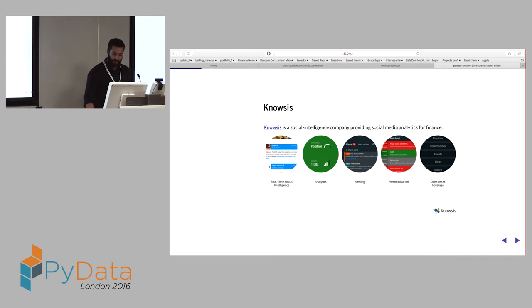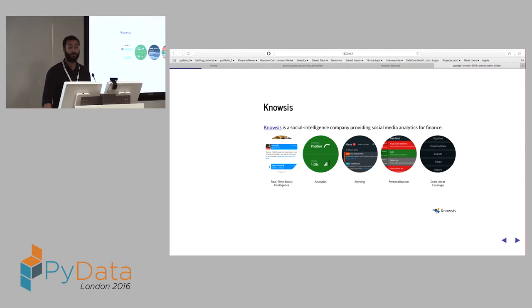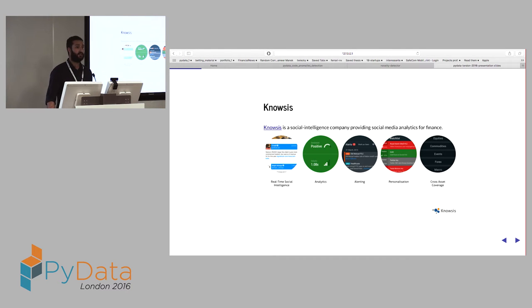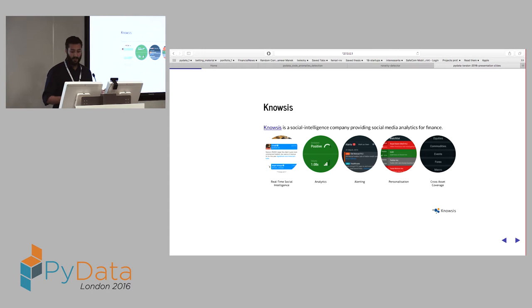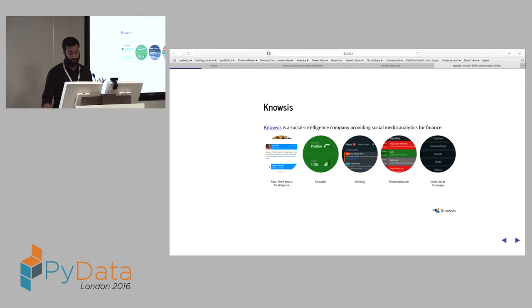It's a social intelligence company which analyzes Twitter data. Why do we want to analyze Twitter data? In recent years, social media have become quite popular, and people talk a lot on social media. They have also become an alternative source of news and information. So people want to know what's going on, and they want to know what's the crowd view of what's being told on Twitter.